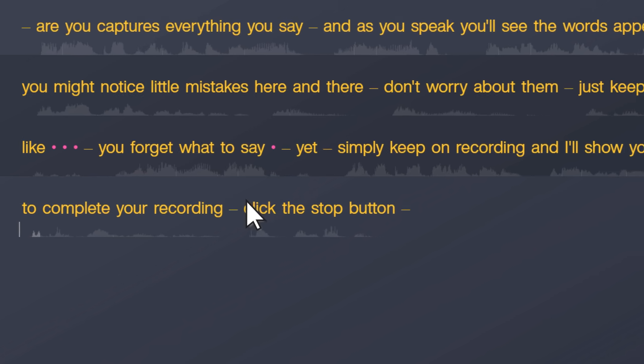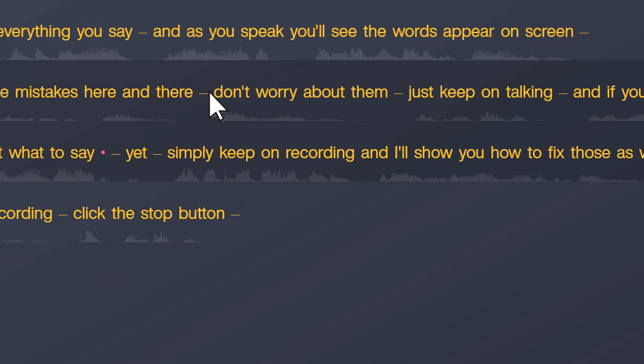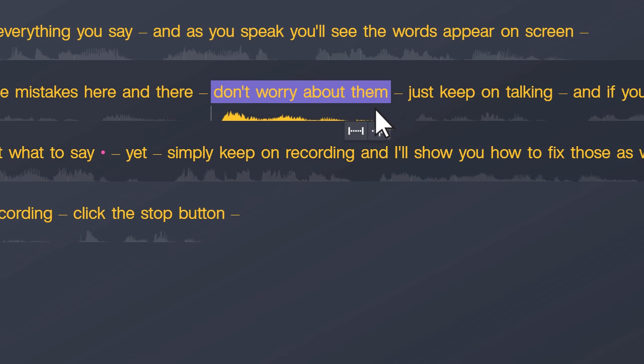Or if you'd rather silence audio instead, make a selection and click the silence button. Silenced audio appears white, which indicates it won't play back as you preview and it won't appear in the final audio file.